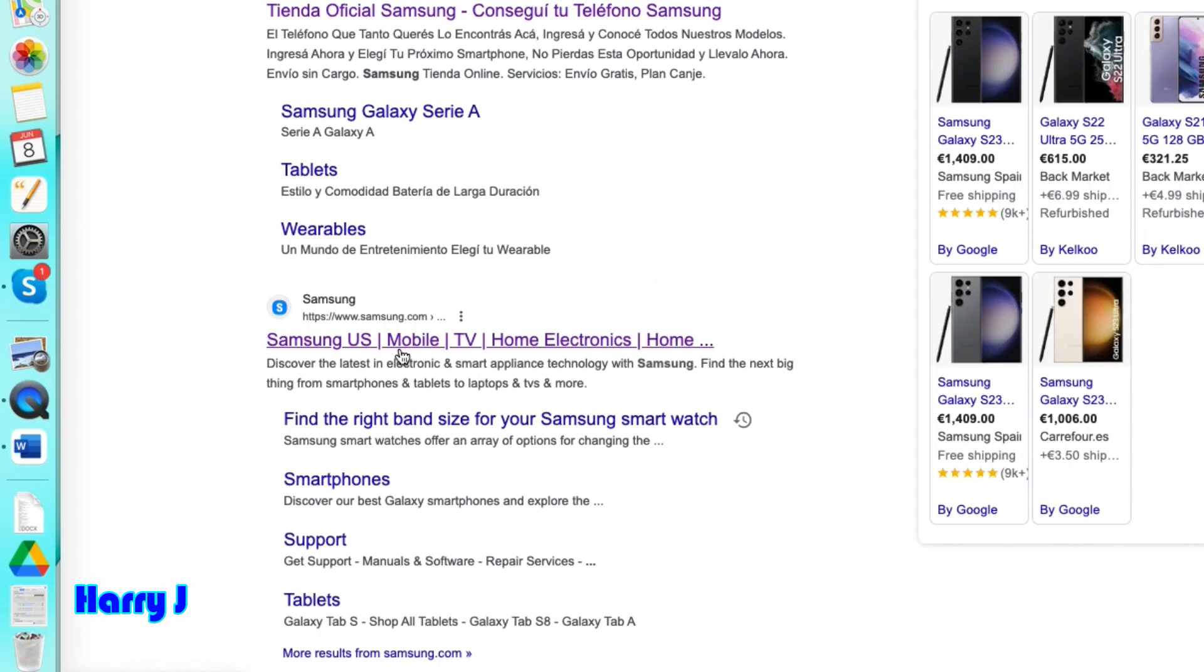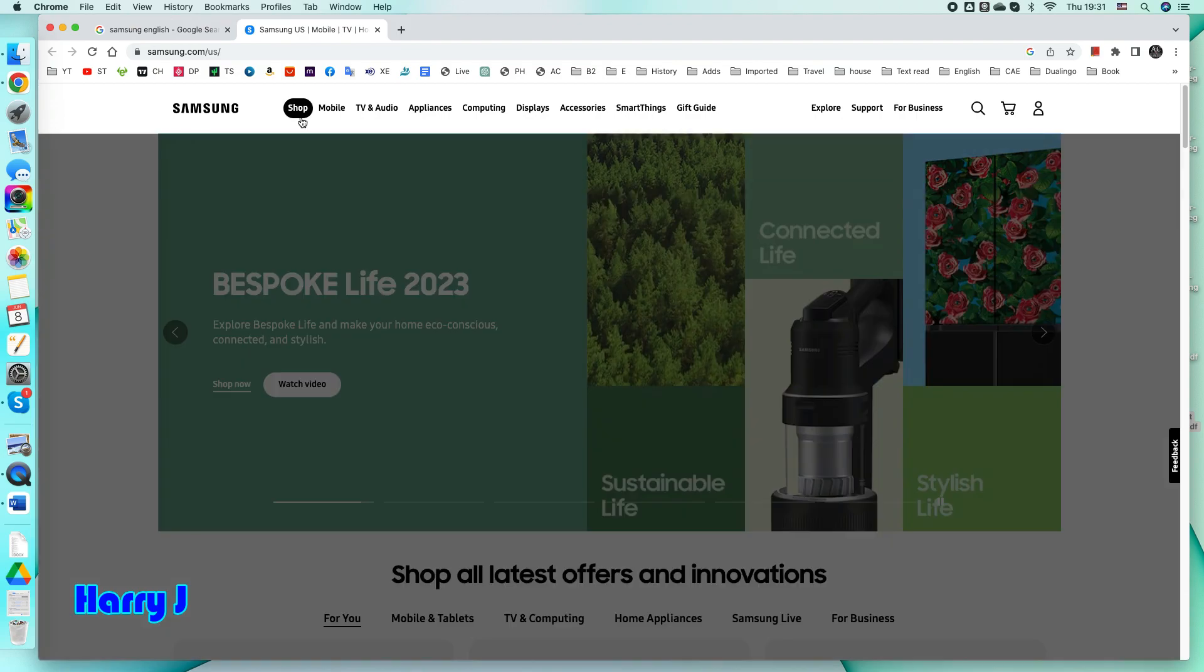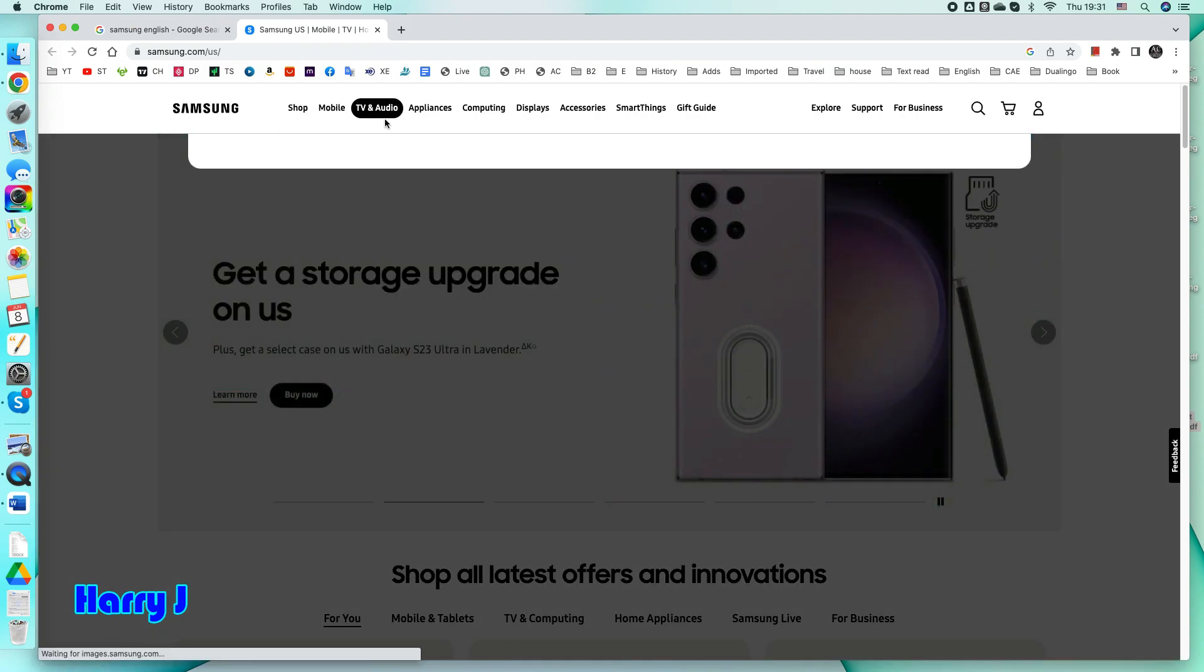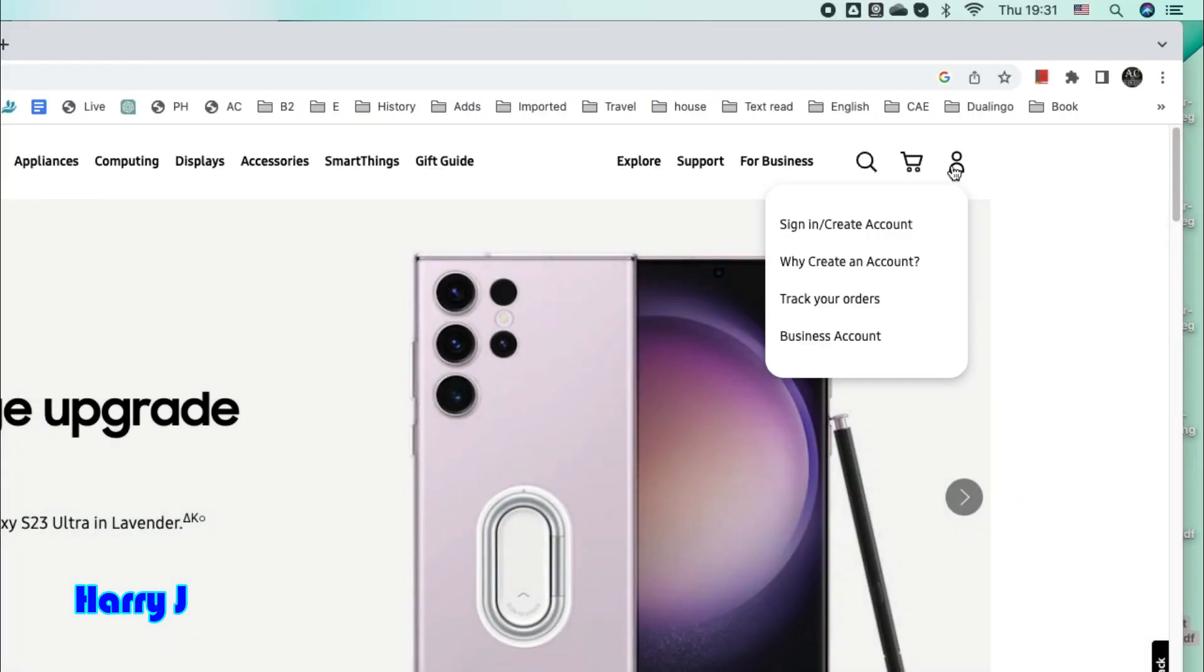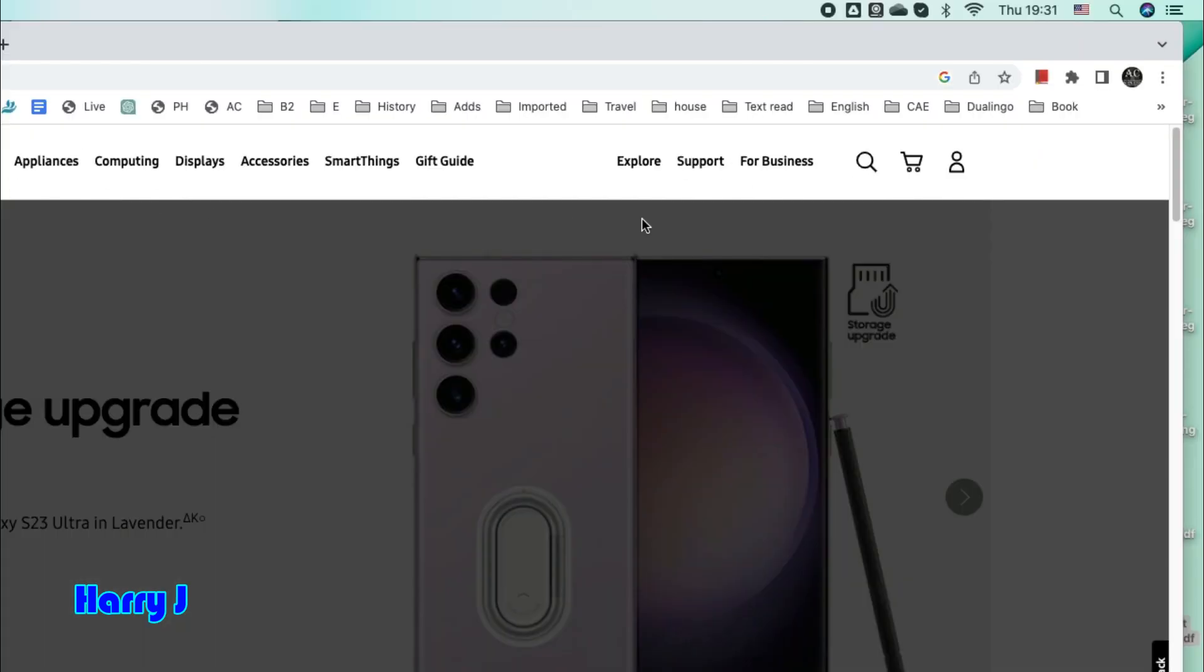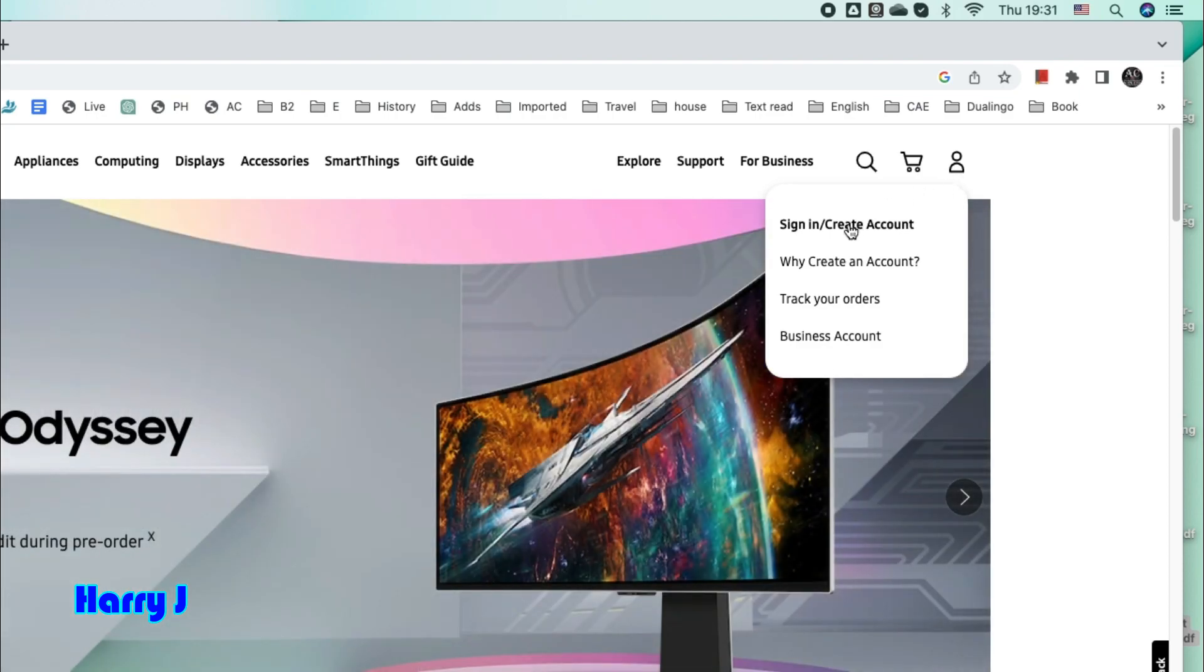This is samsung.com, go inside. When you are inside the Samsung page, you see many options at the top. You don't need to touch any of them. Here at the corner it says sign in or create account. Hit this button.